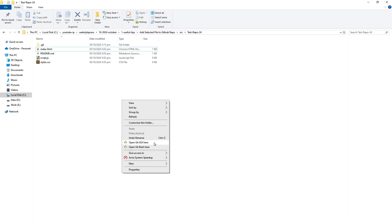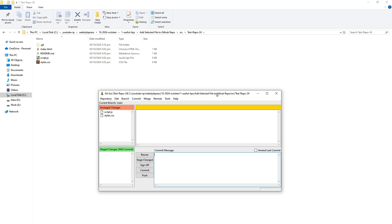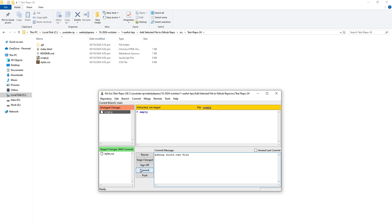I have git gui from git for windows. In this repository, I will select open git gui here. Now I will stage one file that I want to push to remote repo. Style.css file. Click at the file to bring it to the staged area. Type commit message. Click commit.